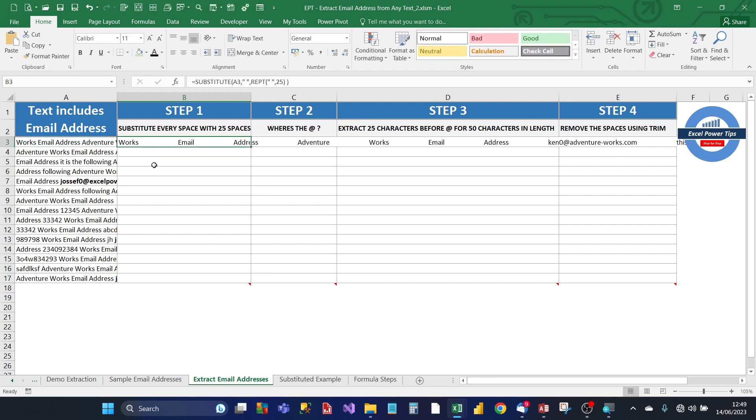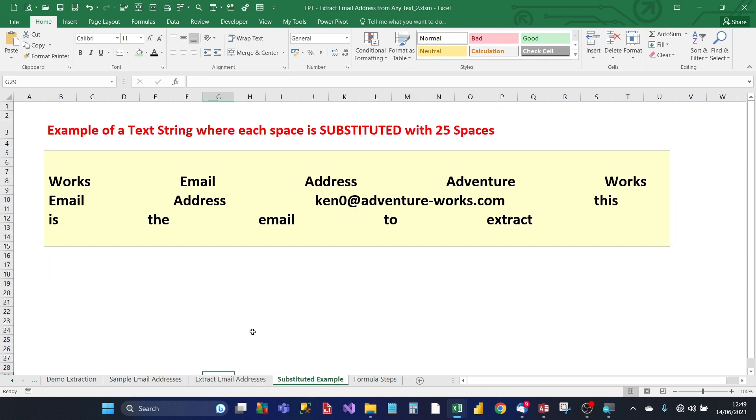You see the result is the text in cell A3 gets filled over in the other columns. And each of the spaces within the text in cell A3 has got 25 spaces. You can see it better here in this substitute example, where you've got the 25 spaces between each of the words. That's how it looks like.